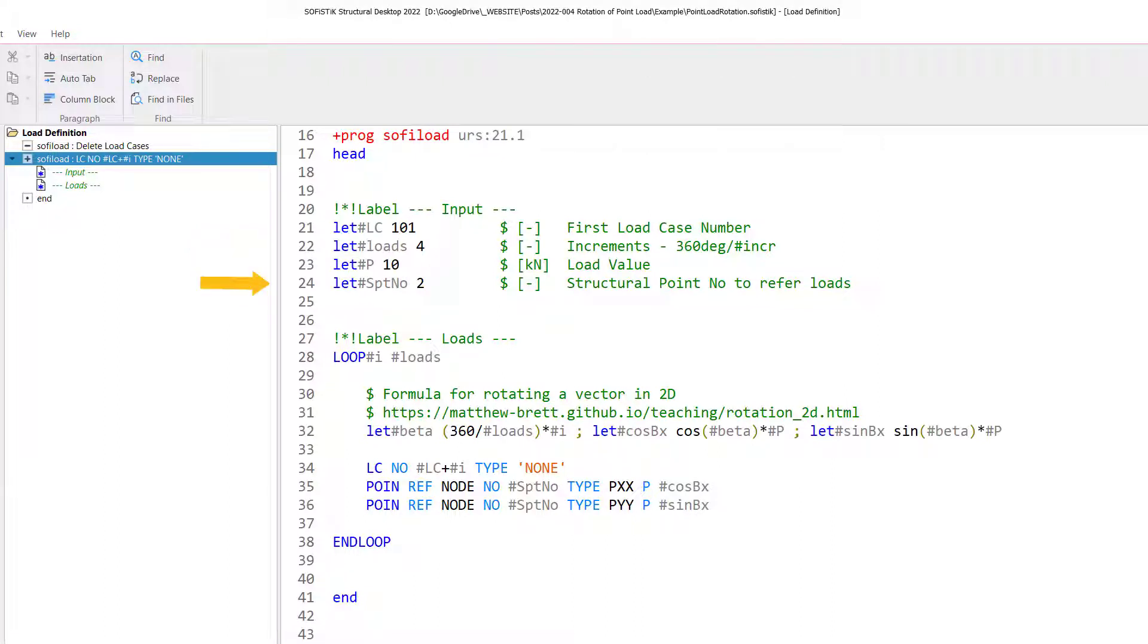Then the load value. I've just picked 10 kilonewton and last but not least the structural point number. Here it's structural point number two. As you remember a second ago, I showed you in SOFI plus the top point of our system was actually structural point number two. So this is the input block. Nothing else to do here. Maybe one minor detail. I have used a let variable, a local variable, which is only valid within the SOFI load program module.